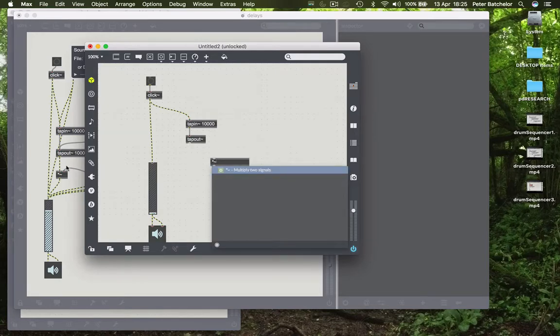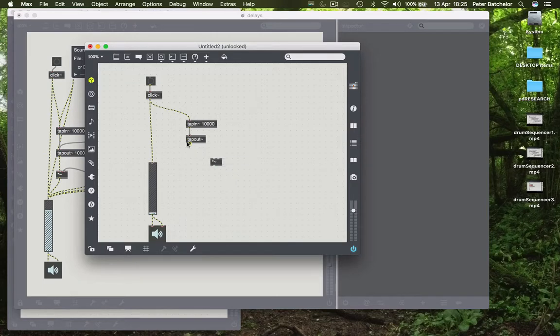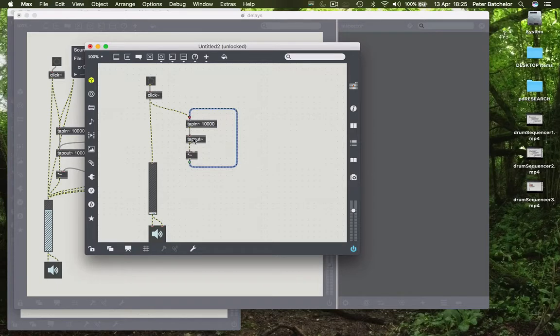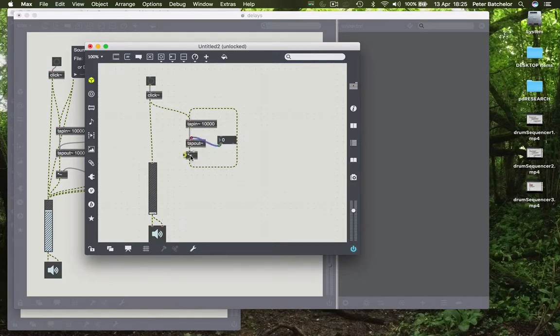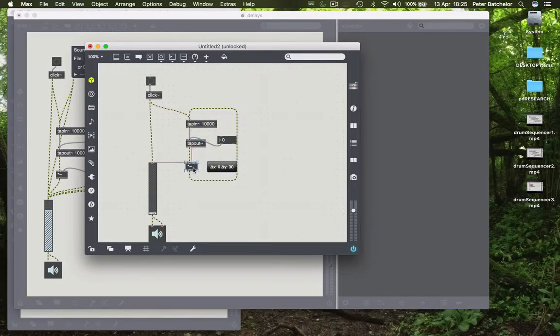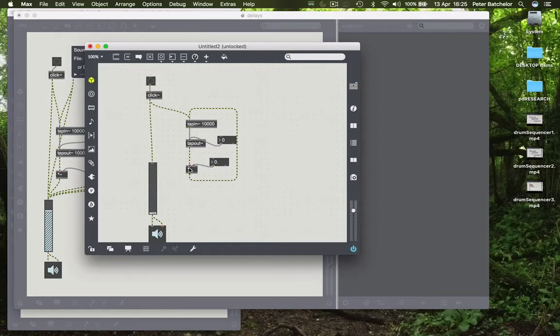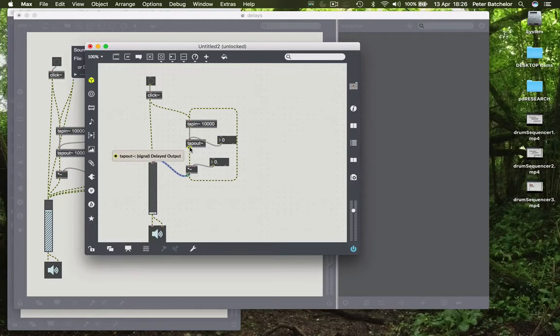So we use an object to attenuate. As we saw in the previous patch, we'll use the multiplication object for that. Now we have a way of reducing the level before we send it back to the input of tap in. I'm not going to send it directly from tap out, I'll send it from the attenuated version.